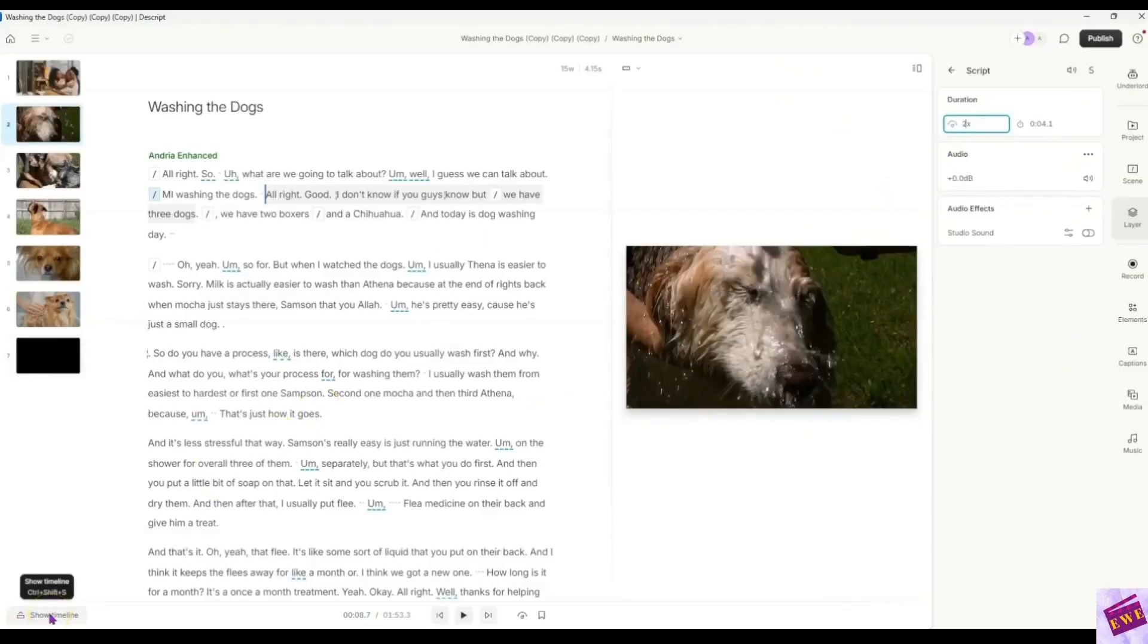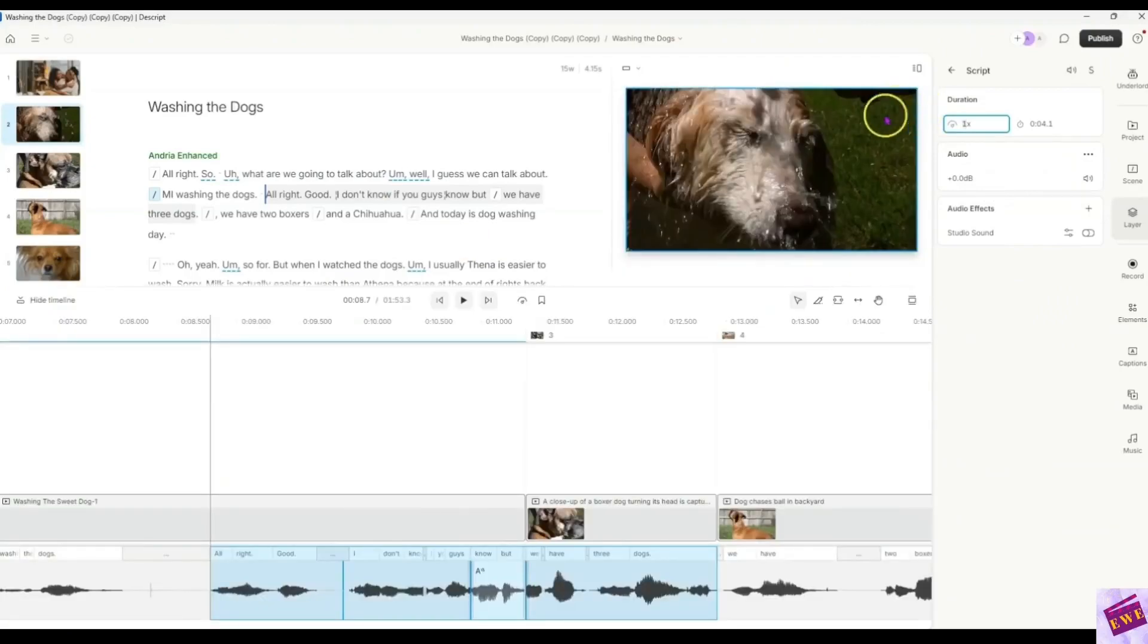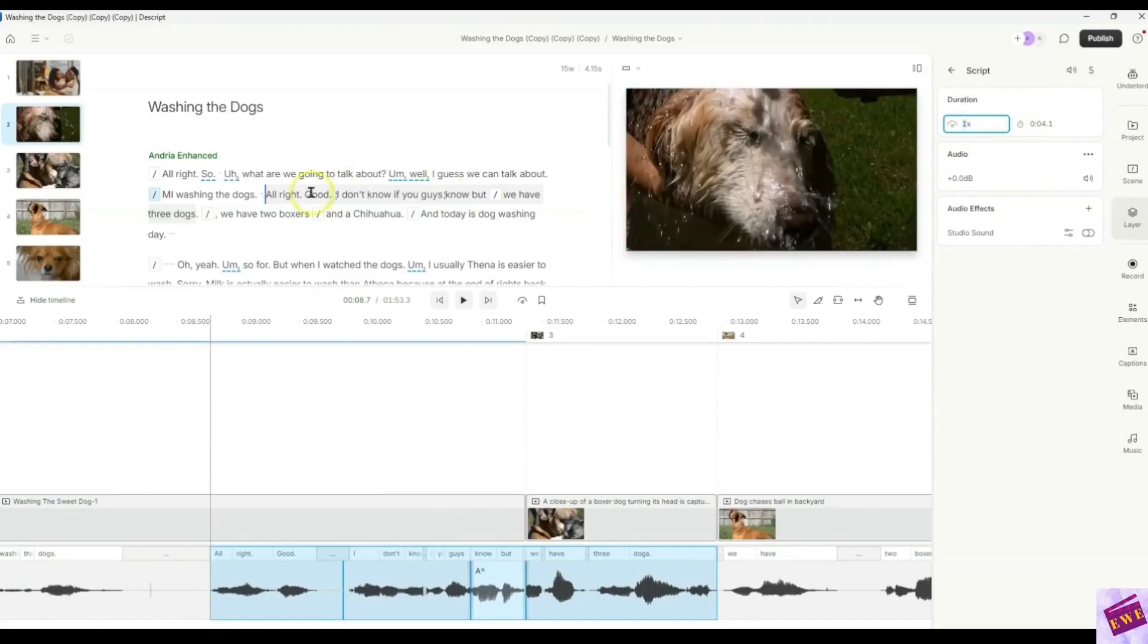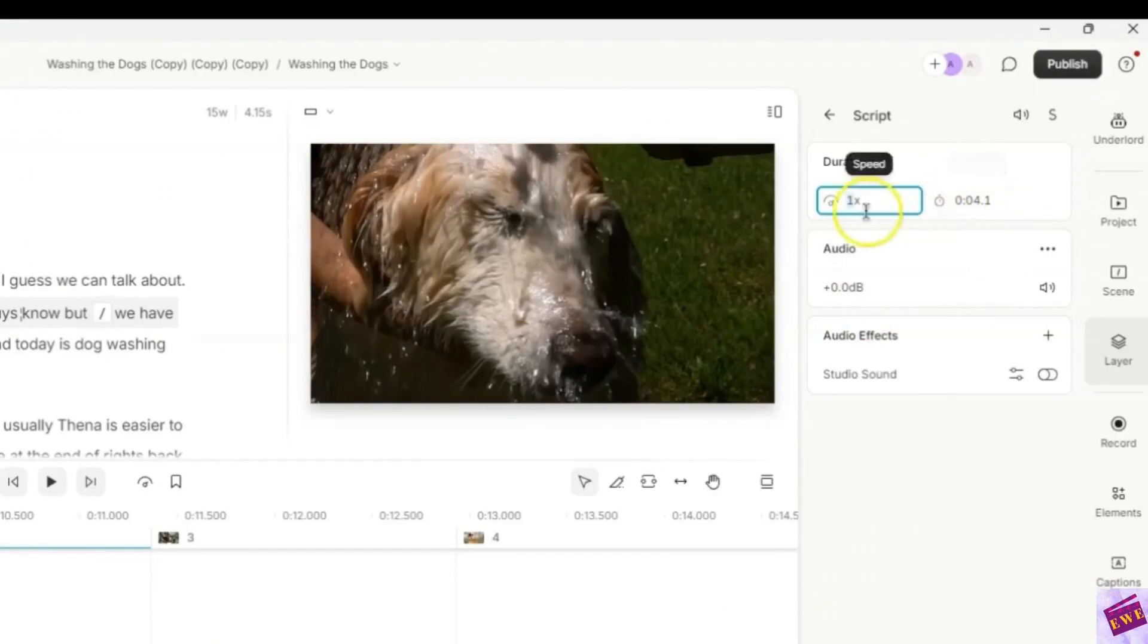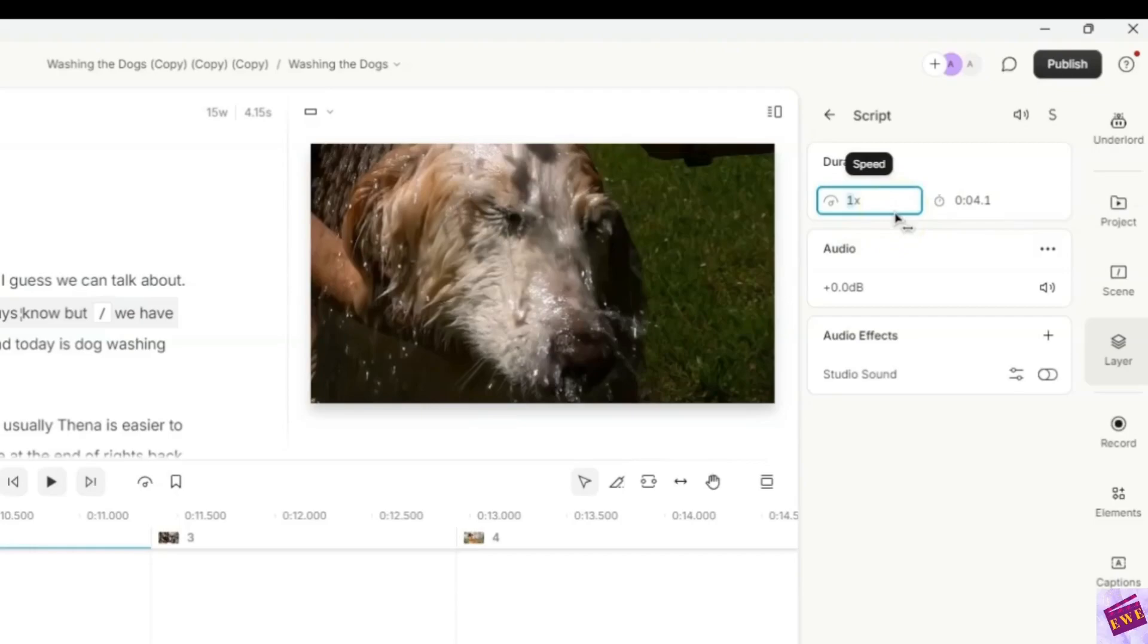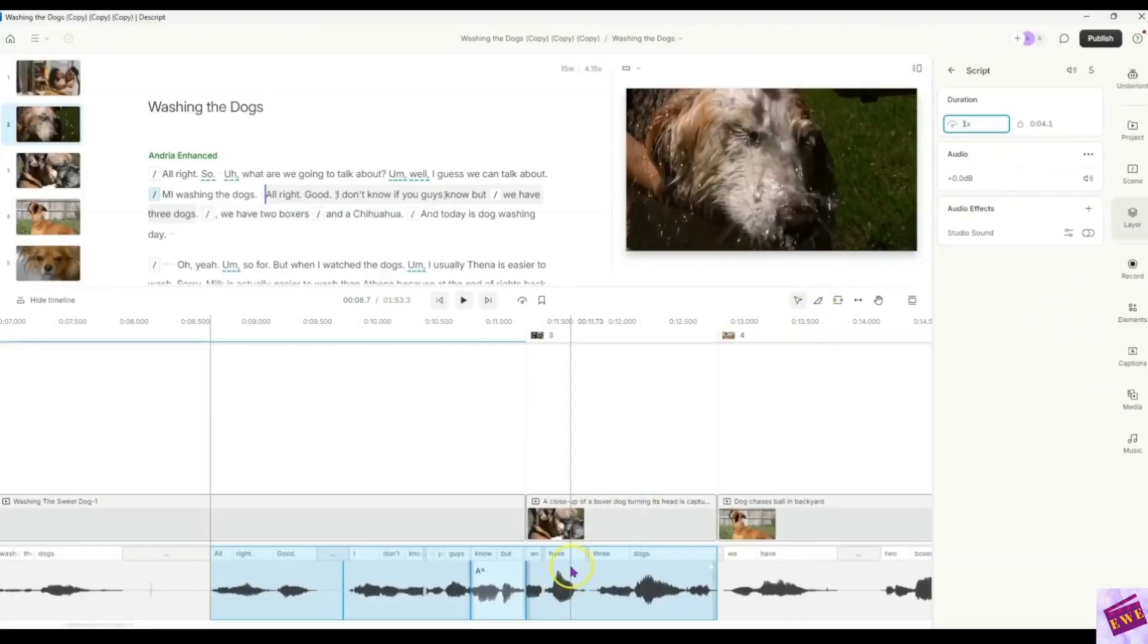Let me show the timeline. I am going to go down here. So when it is 1x, you see that the duration for this clip that I highlighted all down to dogs is 4.1 seconds. And it is at the regular normal 1x speed. But when I change it to 2x, look what changes here in the duration and the timeline.